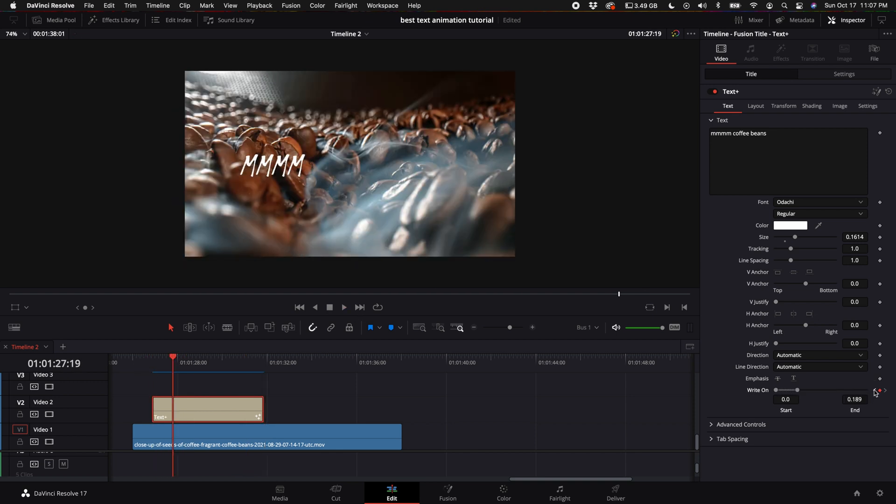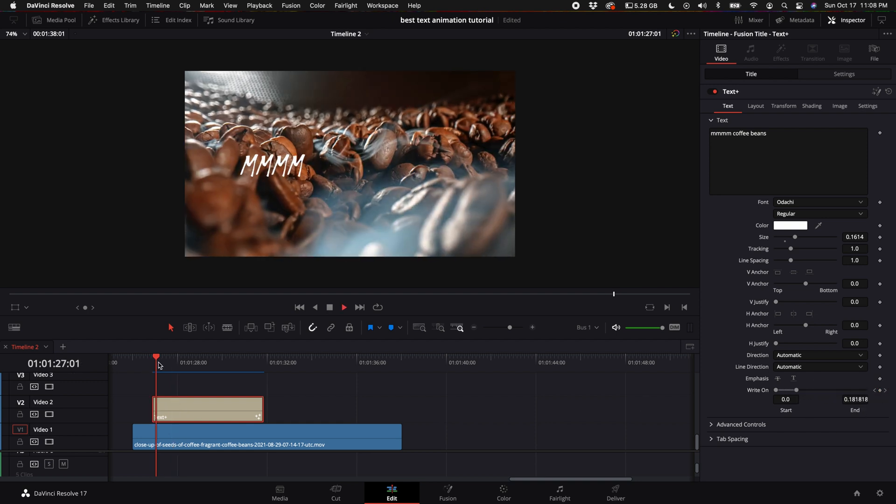If we wanted to, we can come back to this first keyframe that I made, this marker, and pretty much just speed it up so it goes really fast.